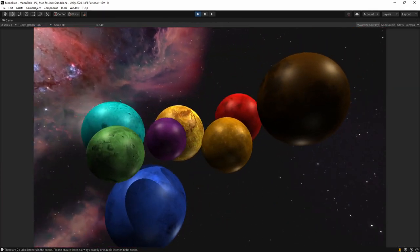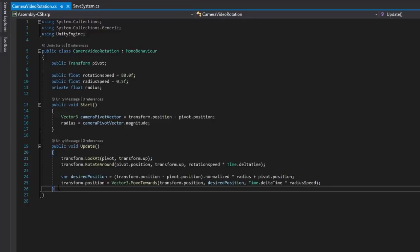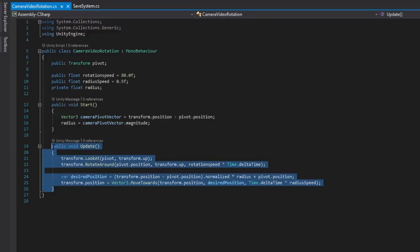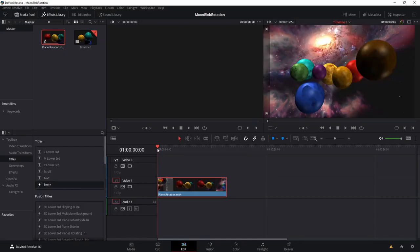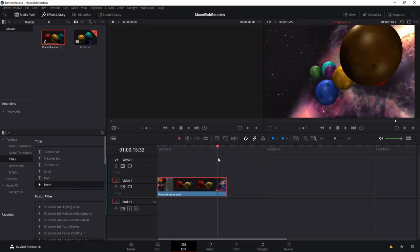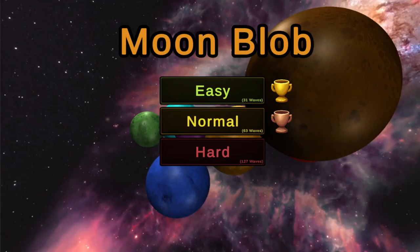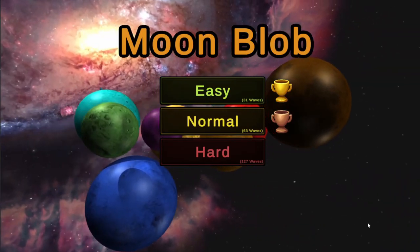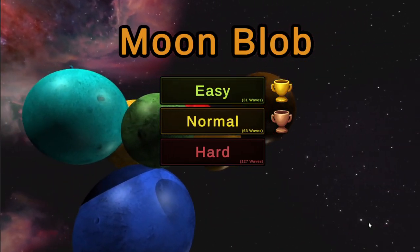I created a new camera on the moon map, made a pivot for the camera to rotate around, filmed the rotation, cut the footage in DaVinci Resolve, and then brought the footage back into Unity as a raw texture video player on the main menu.